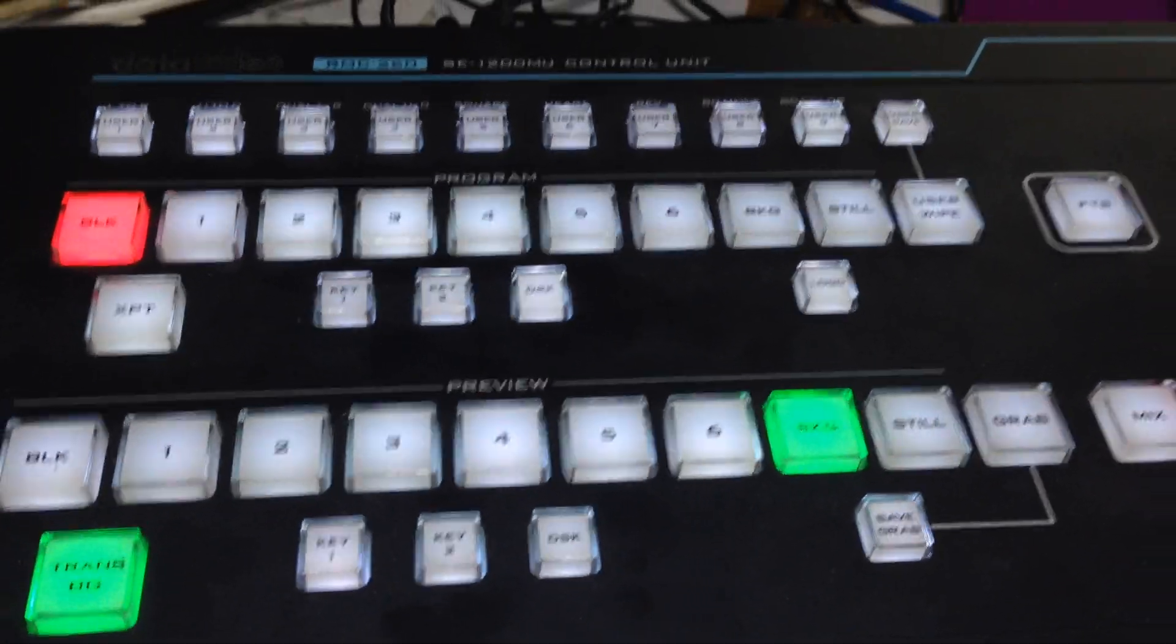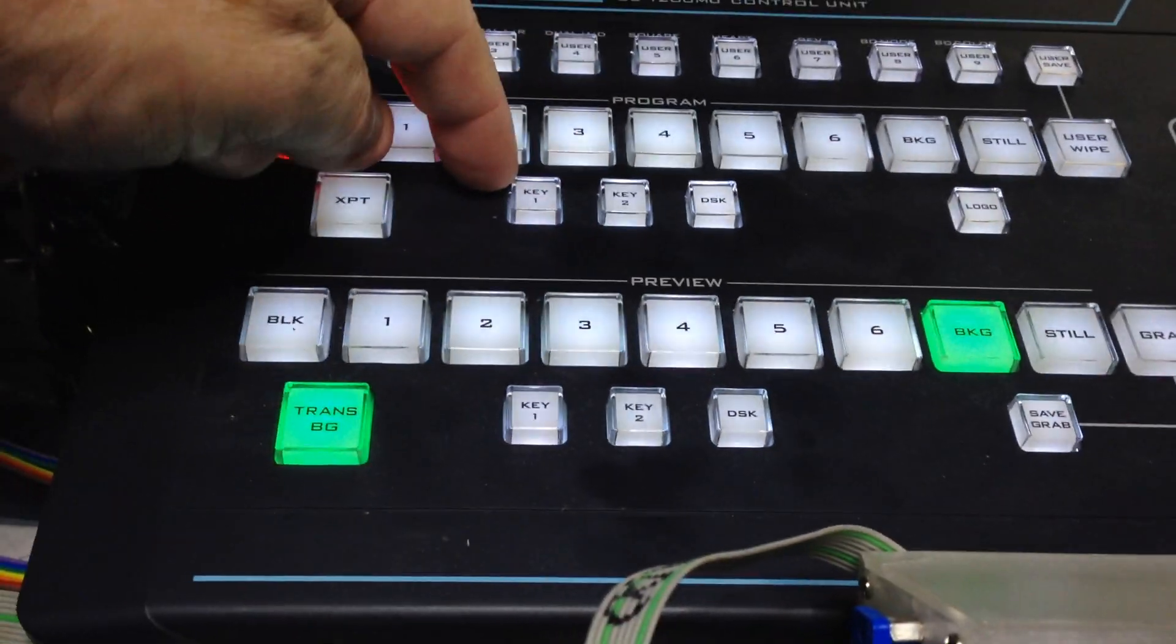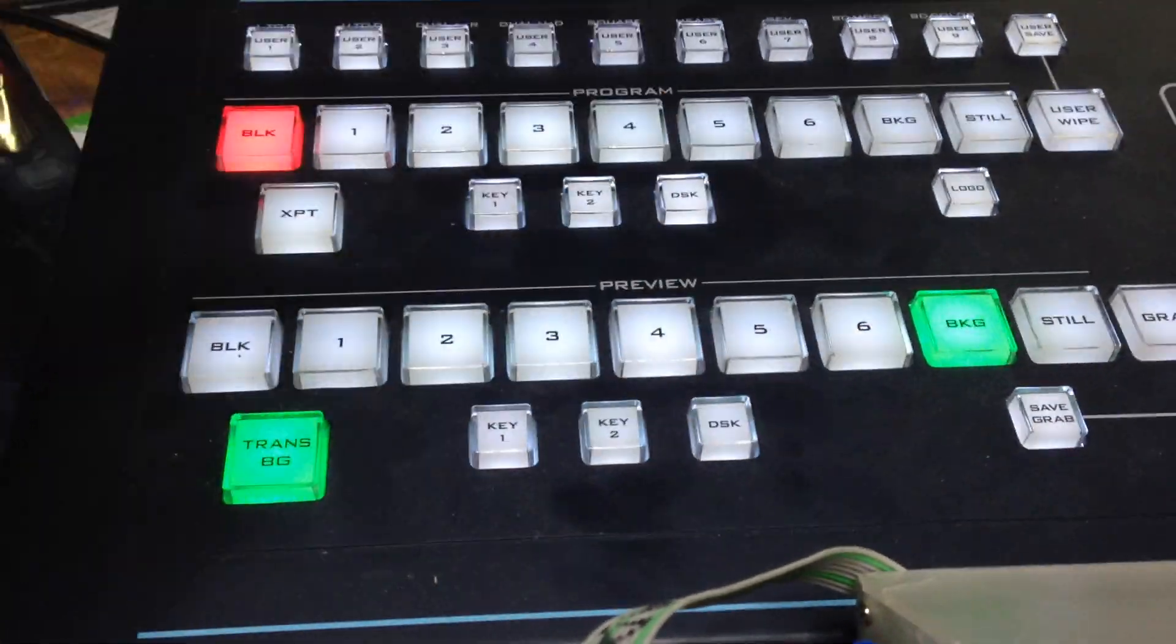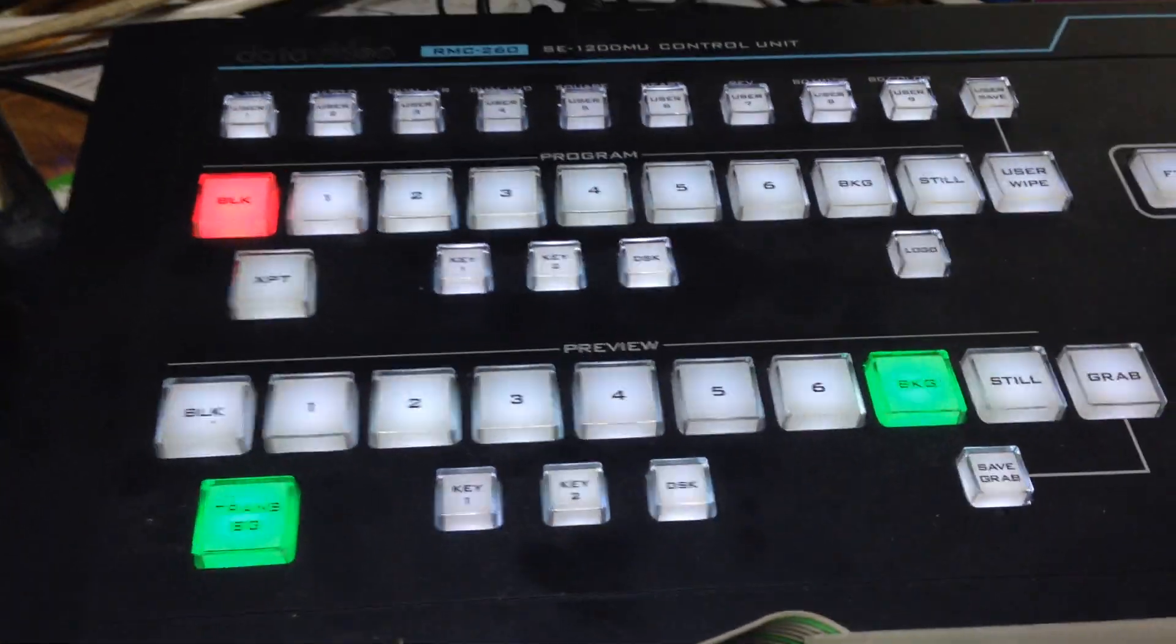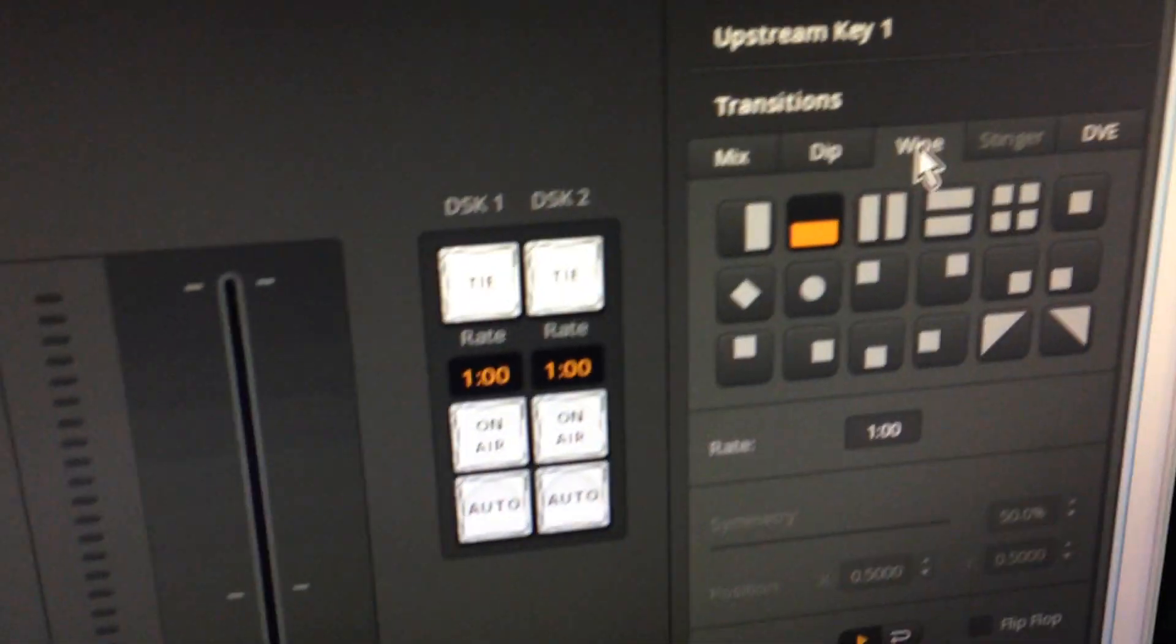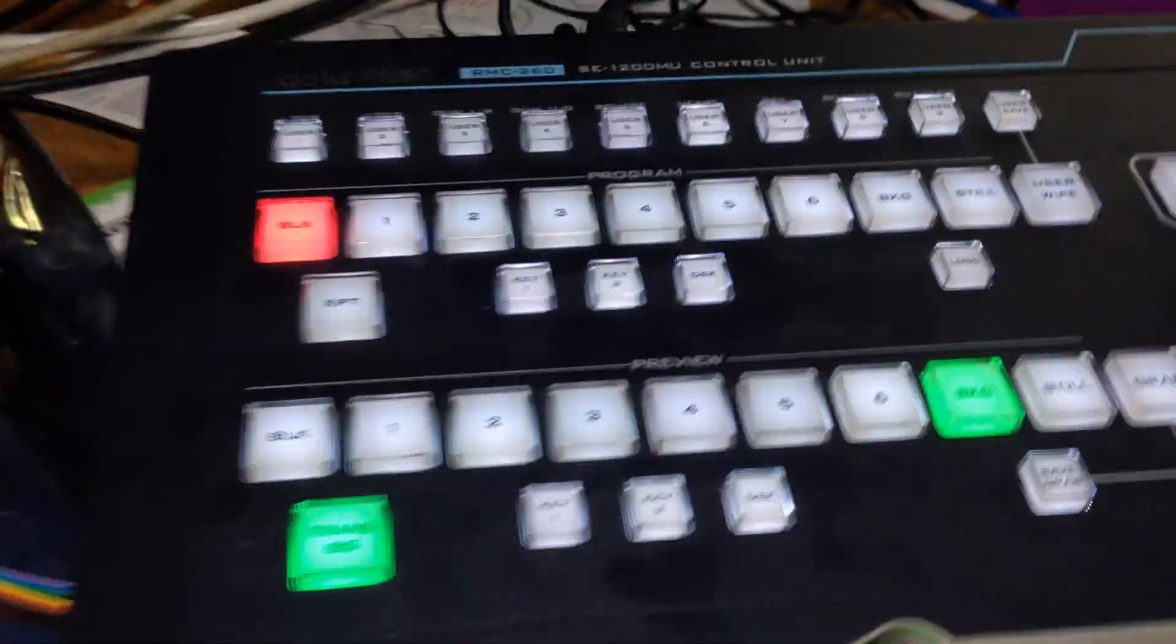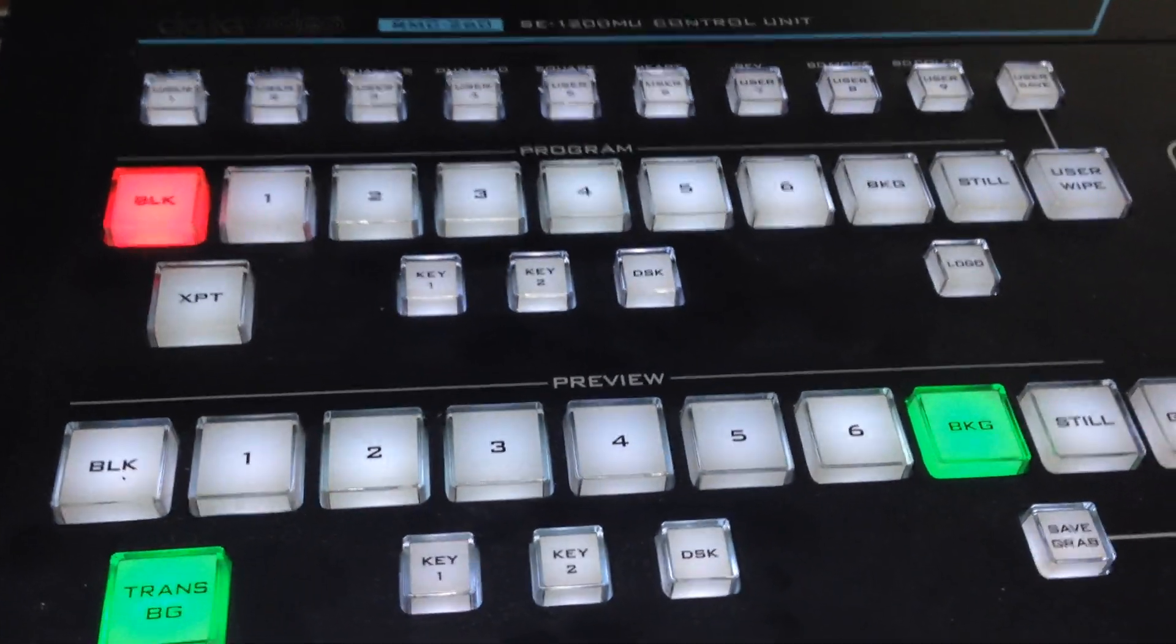First of all I want to explain that this control panel has got two sets of key controllers: key 1, key 2, and DSK. We don't normally have that with an ATEM. If you have a look at the ATEM control panel, that's all the buttons you get with your downstream keyers. So the functionality is a little bit different, but you'll understand it once we get into it.